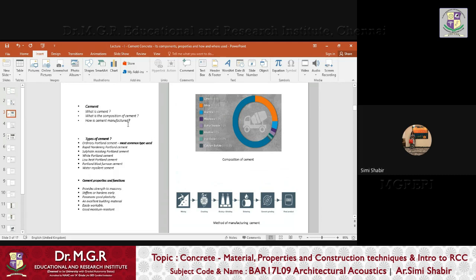Let us look at the composition of cement before going into what cement is. Looking at the screen, cement has components: lime, silica, alumina, magnesia, sulfur trioxide, alkaline, iron oxide, and calcium sulfate. Lime is the major component of cement, which is why cement is used as a binding agent — the lime helps in setting the cement and the sand. Silica and alumina are in relatively smaller proportions, with the rest in very negligible different proportions.